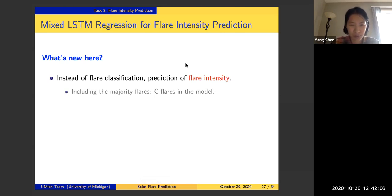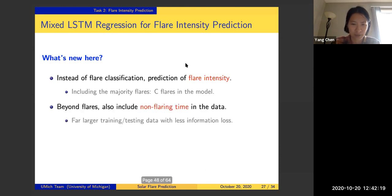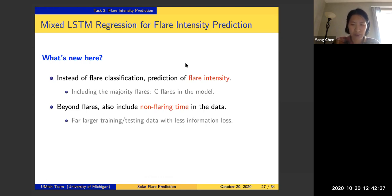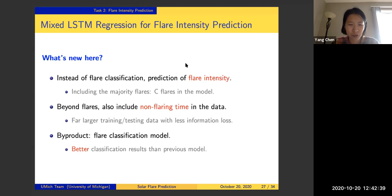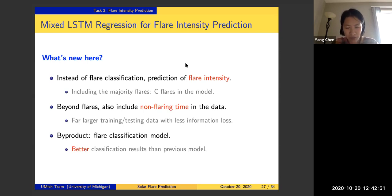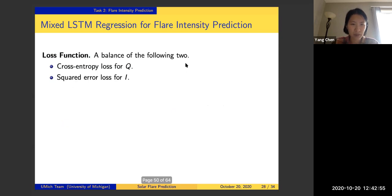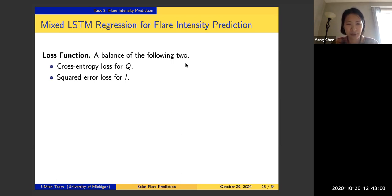We proposed a model called the Mixed LSTM Regression model for flare intensity prediction. For statisticians, this can be understood as a mixture model of a binary indicator and another regression model. Instead of doing flare classification, we predict the flare intensity, enabling us to include the majority of flares — the C-class flares, more than 2,000 over the past 10 years — and also include non-flaring time. A byproduct is that we still obtain a flare classification model, and using this new model we get better classification results than our previous model.